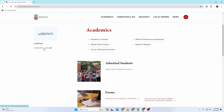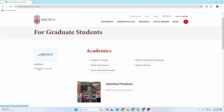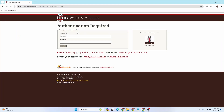Once you click, this interface will appear where you can see 'My Brown Login' on the left side of the screen. Click on 'My Brown Login' and you'll be required to enter the username and password of your Brown University student account.